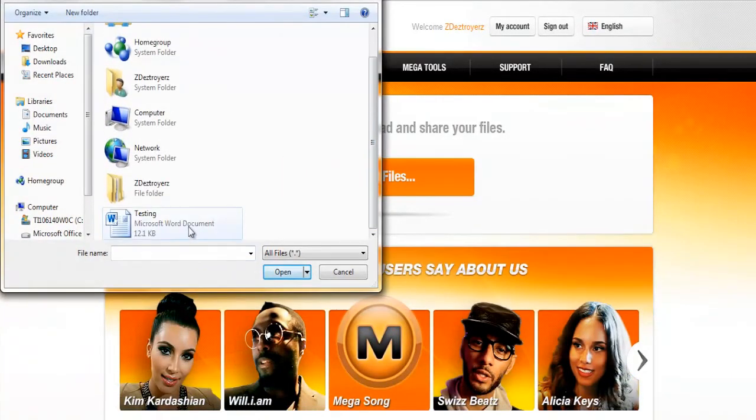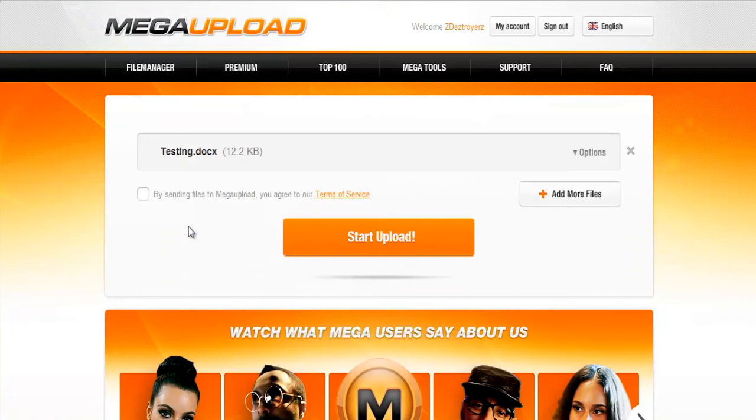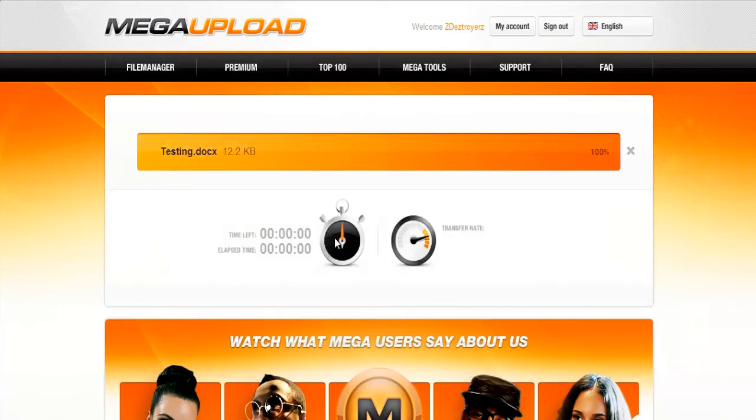And I'm just going to upload this as a test. And just checkmark this and click Start Upload.